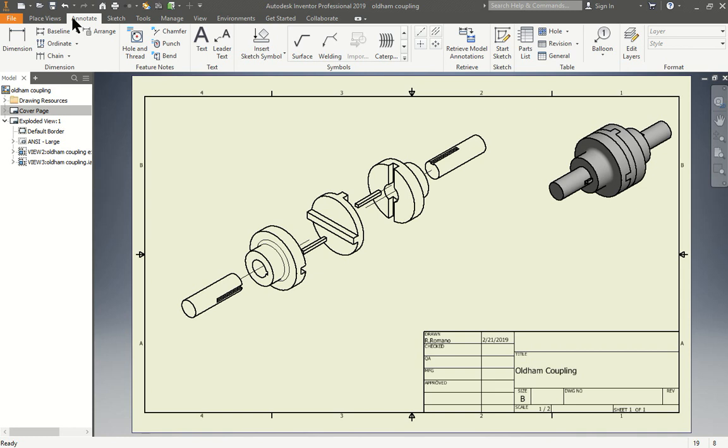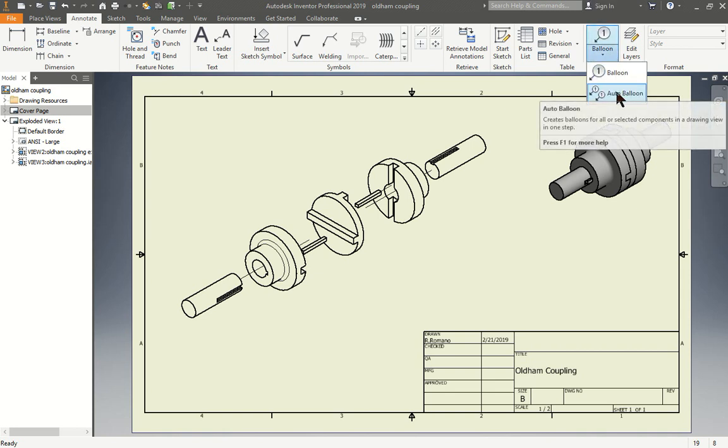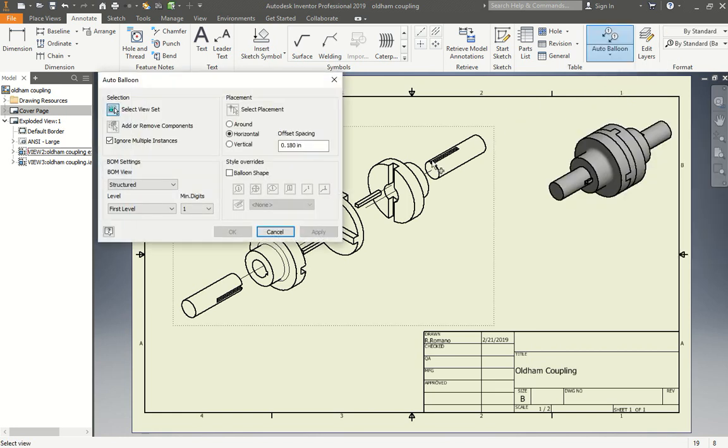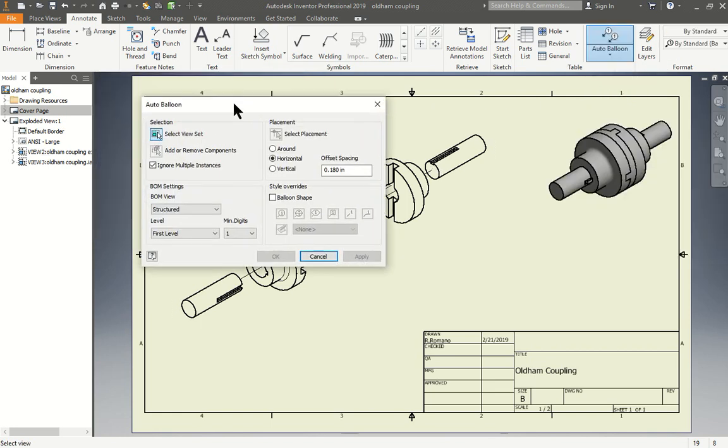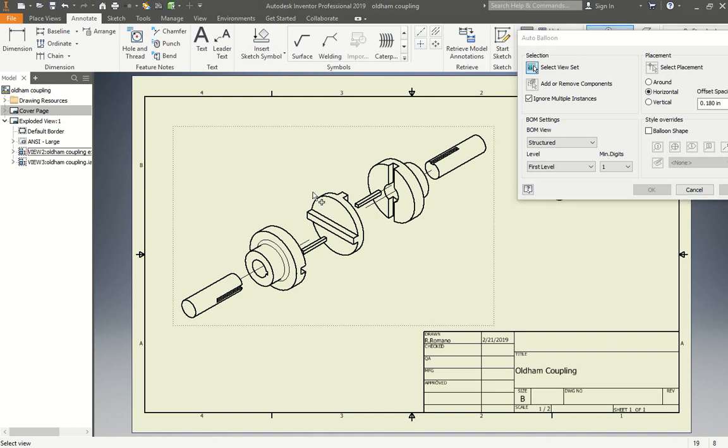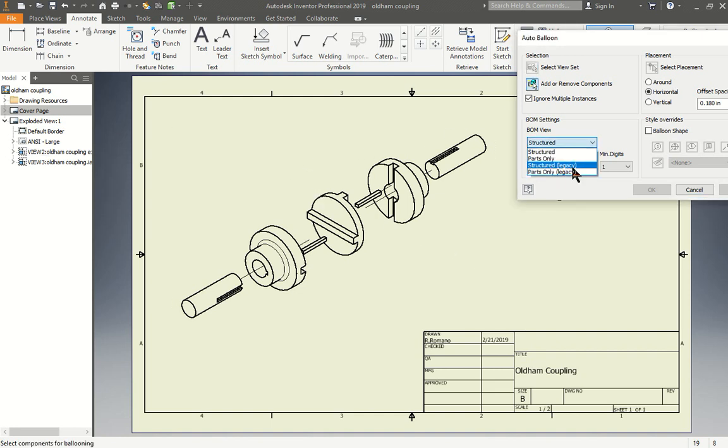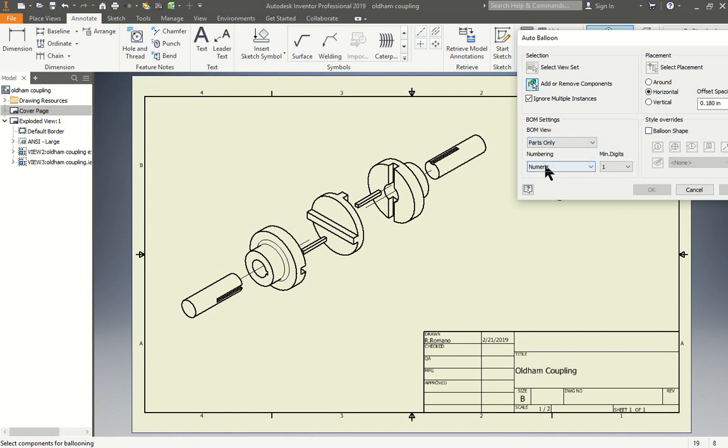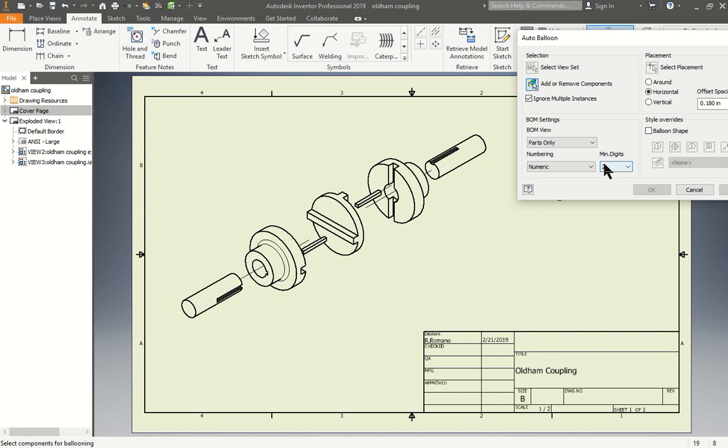Now if I want to do the ballooning and the table, I could do that as well. I could go do balloon, auto balloon if I want to do the faster way. I could select all the views. So I go select this whole view. And I'm going to say parts only. Why am I going to do parts only? Because we did sub-assemblies. If I were to do structure, it would do sub-assembly and then parts. In our case, we want them all individually. So I'm going to do parts only. I want them as numbers. And number of digits, I'm going to put two. So it would be 01, 02, 03, 04.